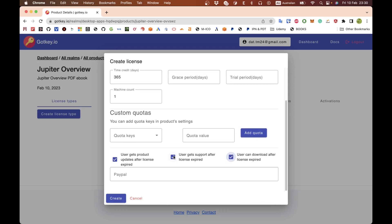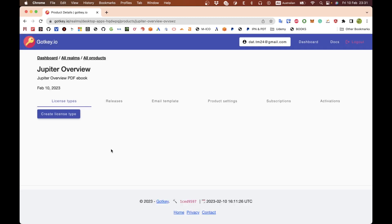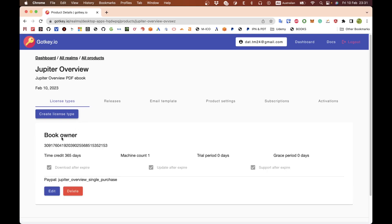One very important thing: since we are selling through PayPal, this is the ID of your item on PayPal. This is the core setting that makes the email send automatically after the person makes the purchase of your book. So I'll put 'Jupiter overview single purchase' here. You need to copy this exactly. Create that and we have the license for book owners.